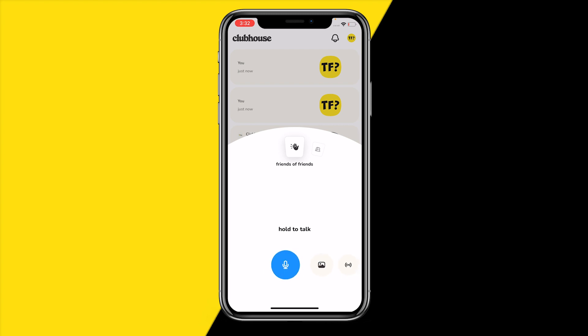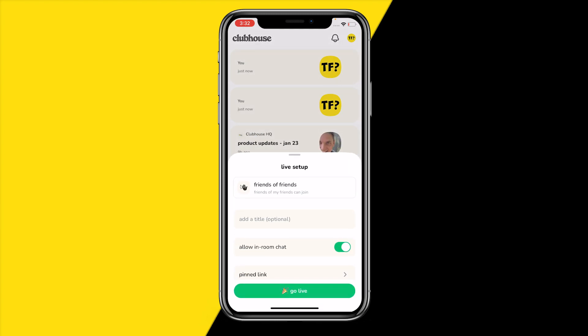Once you've done that, you will have a lot of options — you have hold to talk, add photo, and more. To actually start a room, click on 'Tap to Go Live.' You can also choose whether to make it available for friends or only for your friends.